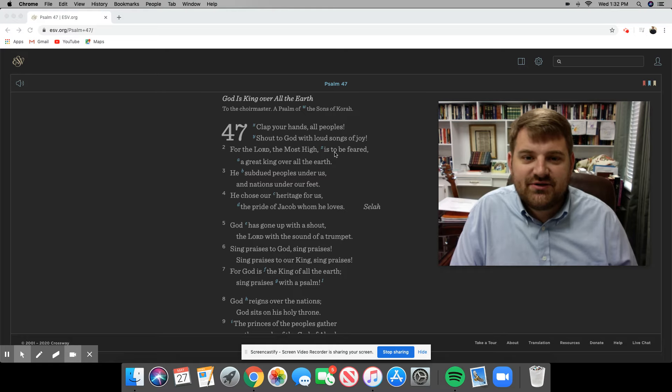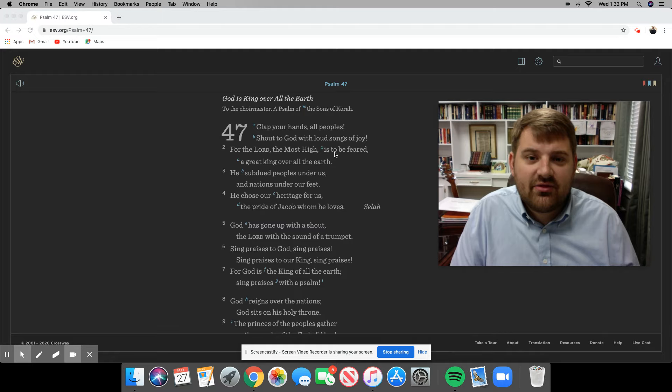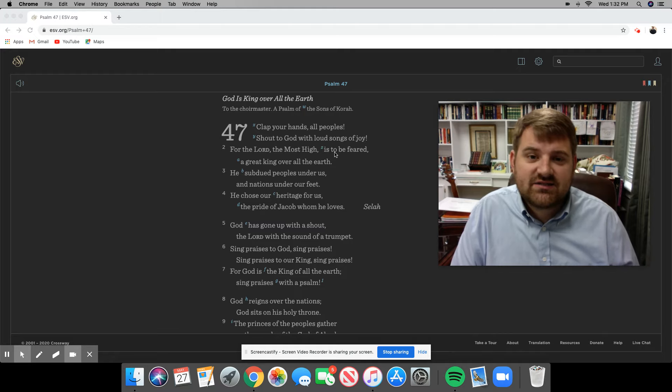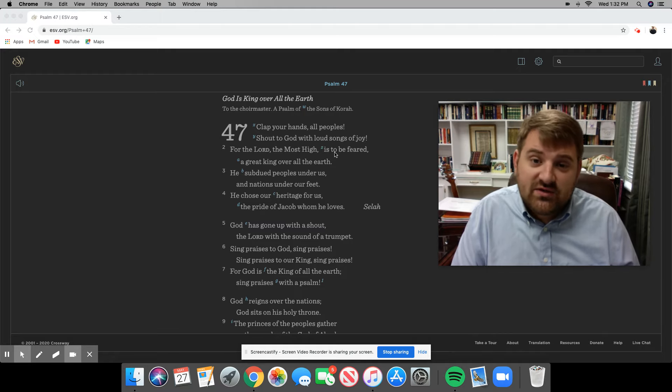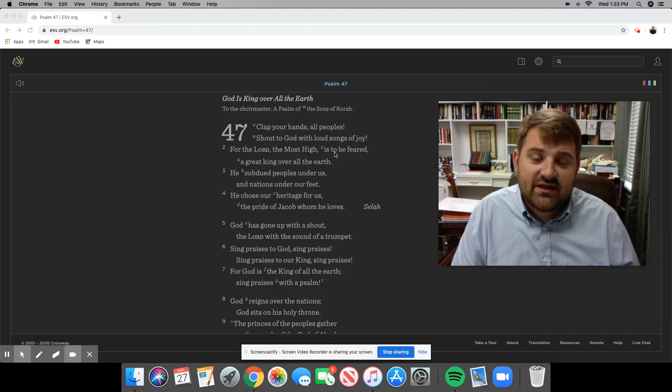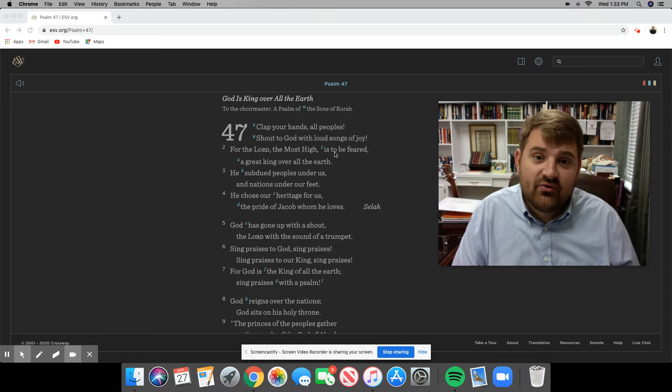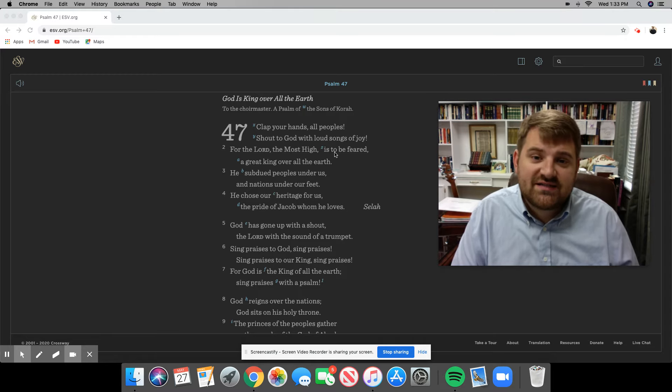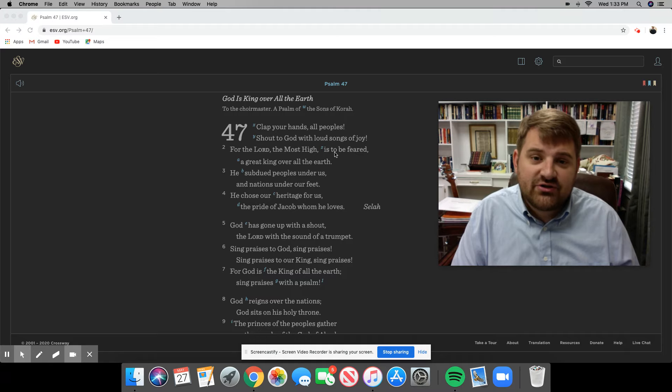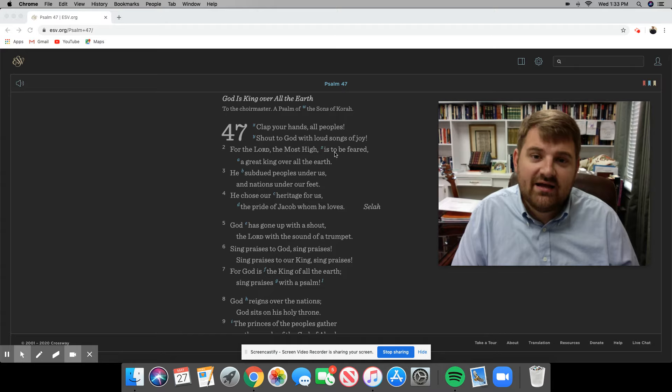Good Wednesday, First Presbyterian Church family and friends. This is Pastor Matt, and it's time for us to come together online to look at Psalm 47.